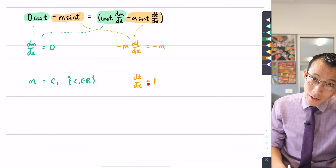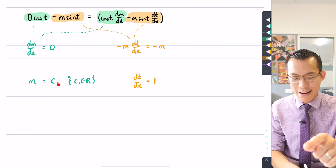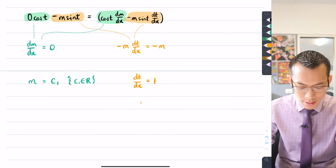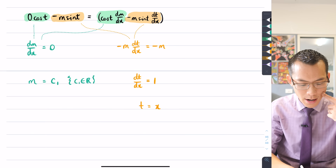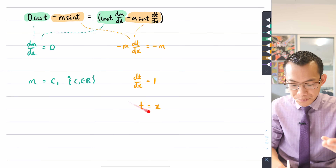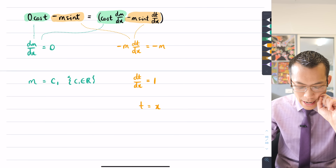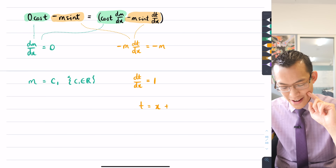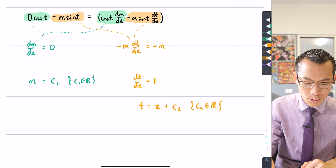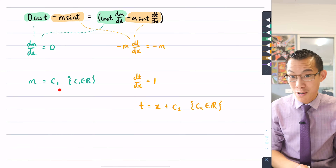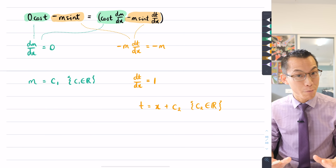From dt/dx = 1: I need a function that when differentiated gives 1. That's x, but also x plus any constant — x plus 5, x plus 100 — all differentiate to 1. So t = x + c2, where c2 is another real constant, the constant of integration. I've established that m is a constant and t = x + something, but the actual values of c1 and c2 still need to be found — and we're very close to the end.